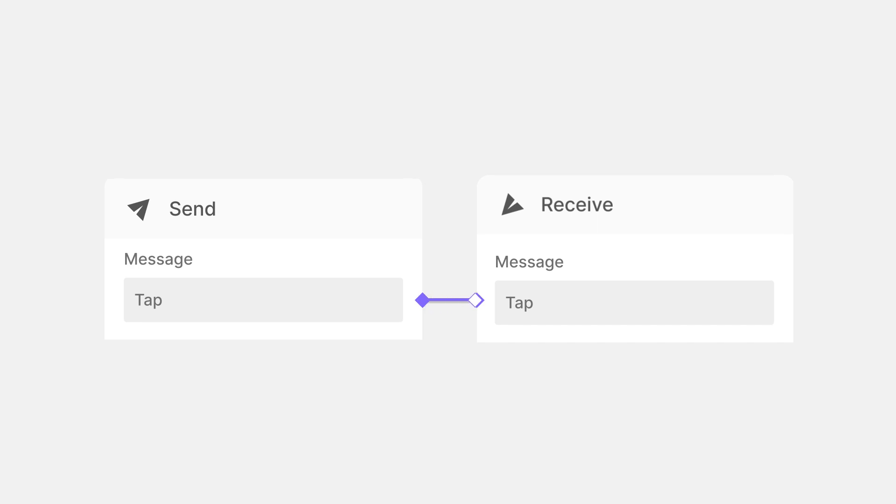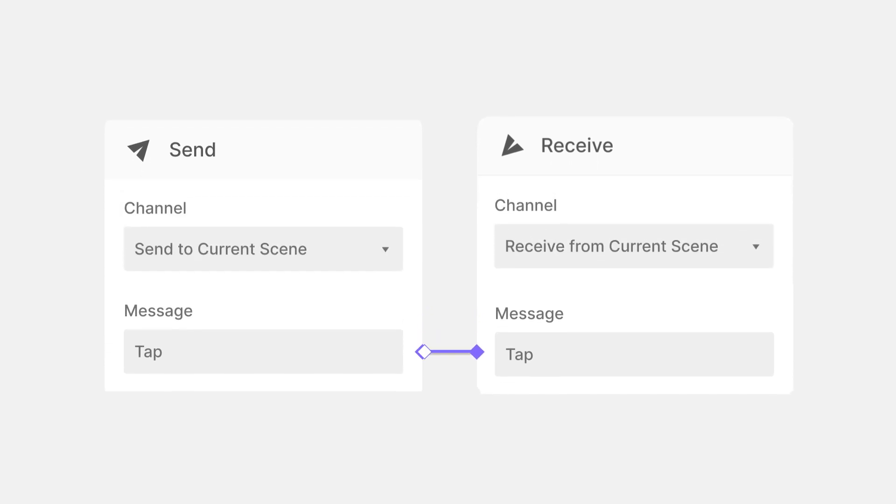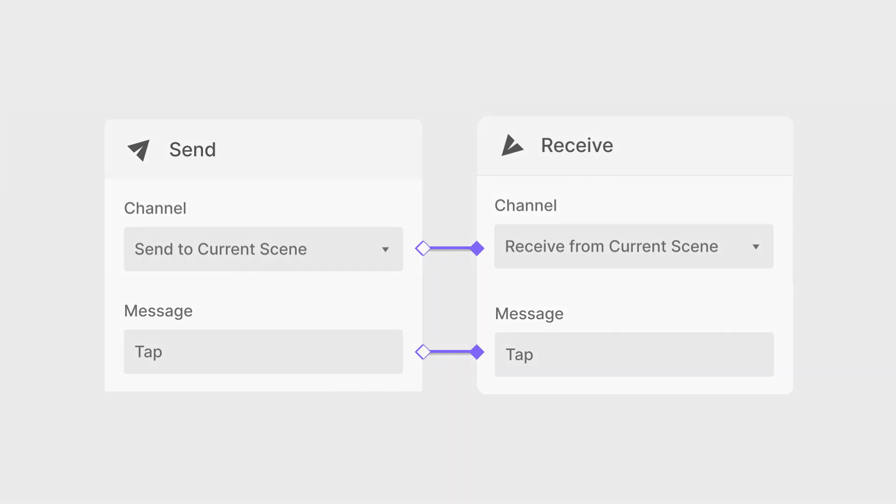Next up is the channel. A channel decides where your message is sent to or received from. So, your Send and Receive builds up a connection that makes use of the same message and matching channels. Now that we've got that covered, shall we dig into our first interaction?